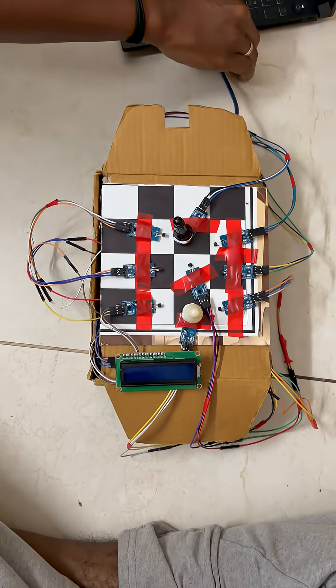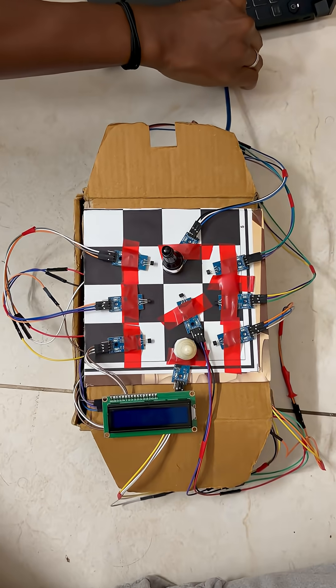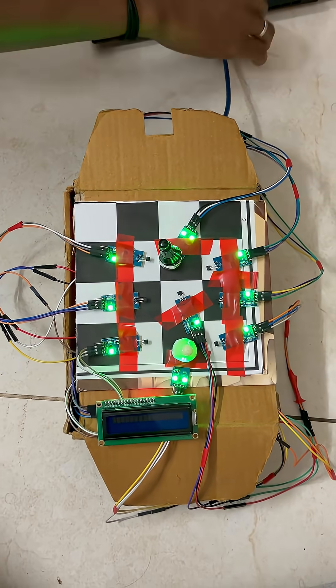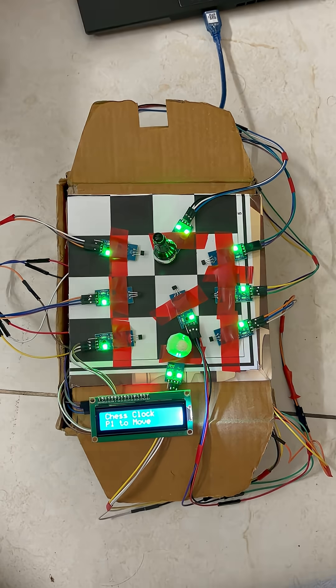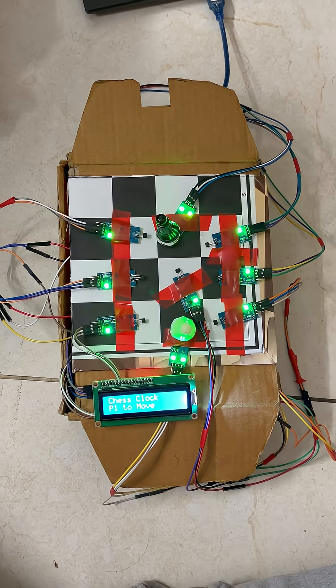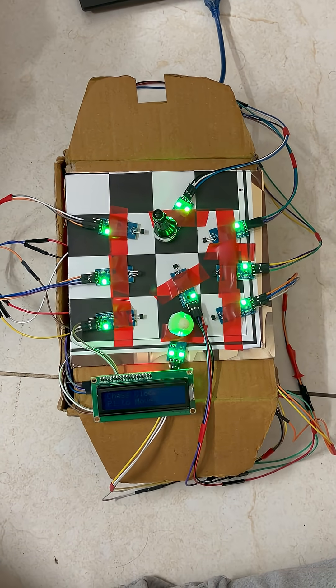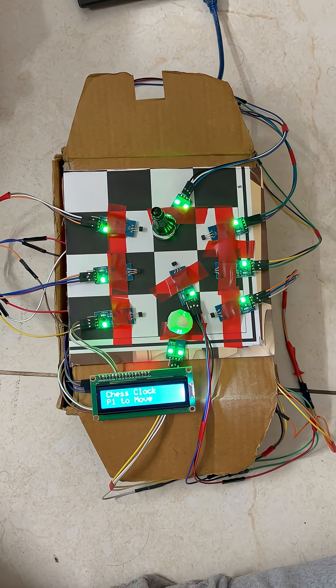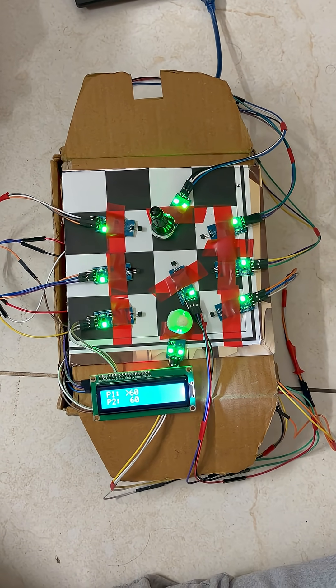As we plug in the power, the LCD display comes to life, showing a welcome message, followed by the indication of which player will start the game.